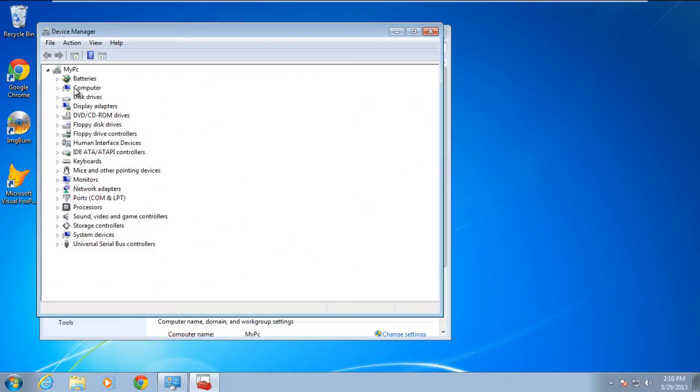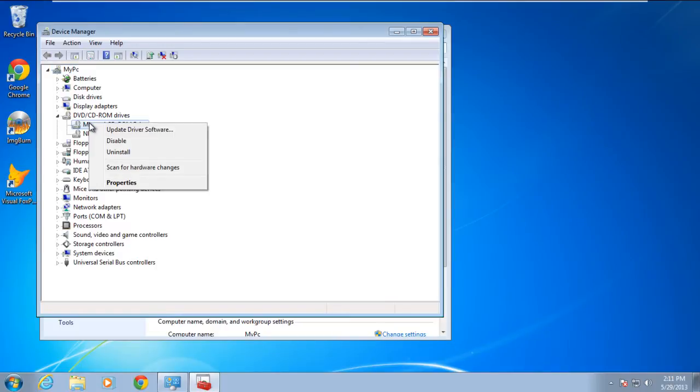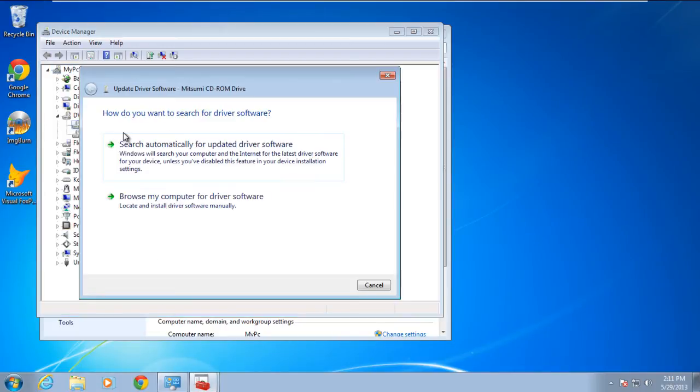Now let's expand the DVD CD-ROM drive option and update the CD-ROM driver. With that done, a new window will open up where you will see two options.